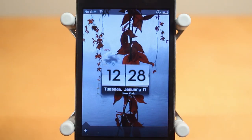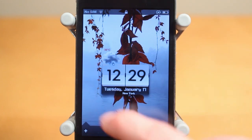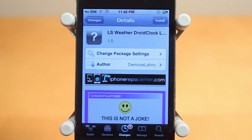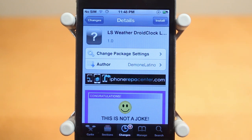Hey guys, Adam here to take a video on this lock screen theme right here. This is an Android style theme and the title of the theme is LS Weather Droid Clock. It's a free theme — you can get it under the Big Boss Repo for free, and it is a Winterboard theme created by Demon Latino.